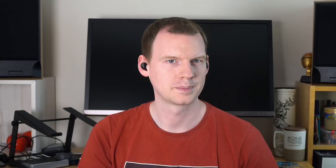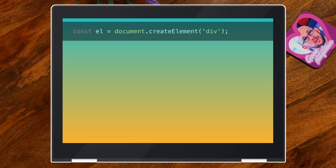But I was also using JavaScript for interactions, so I wanted to drive transitions with JavaScript. When the user clicks a button, I want the new thing to fade in. So I'd create it, give it an opacity of zero, add it to the document, and then transition it to full opacity.